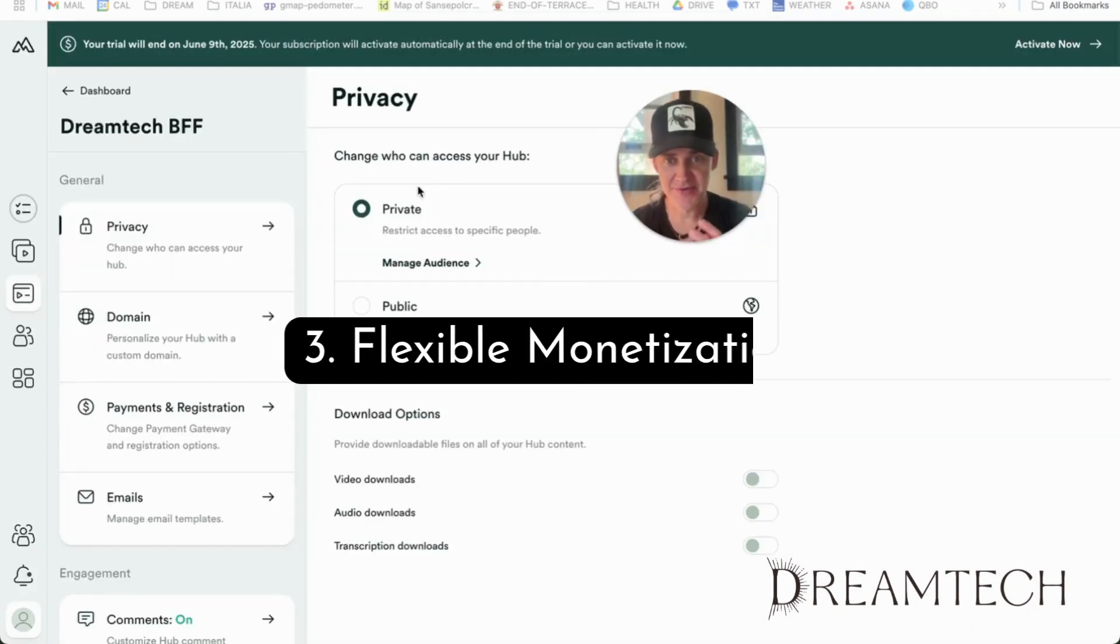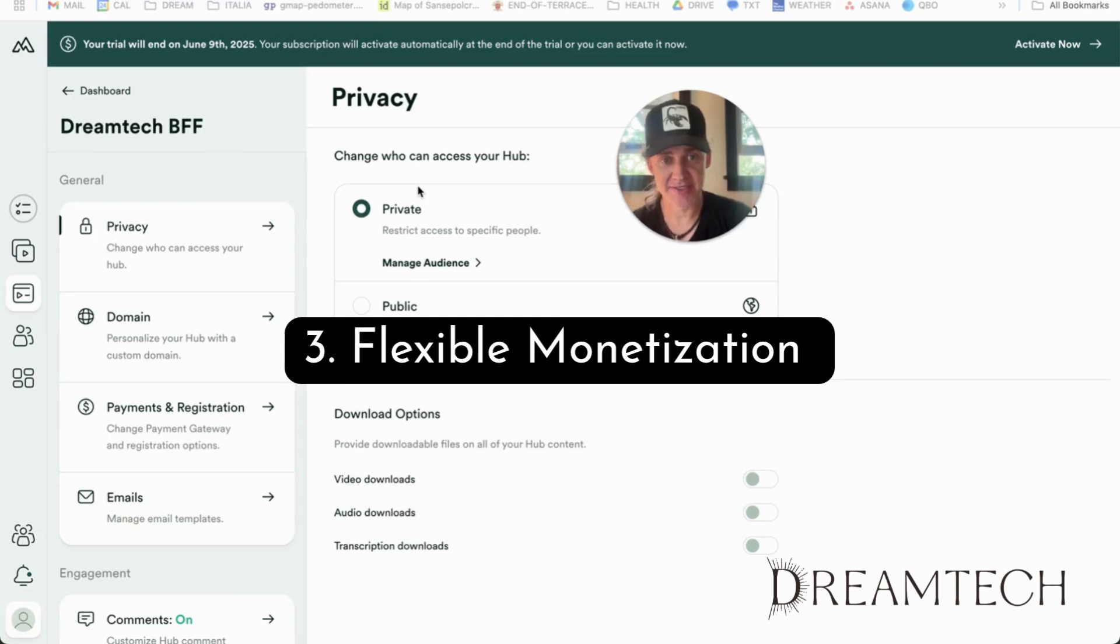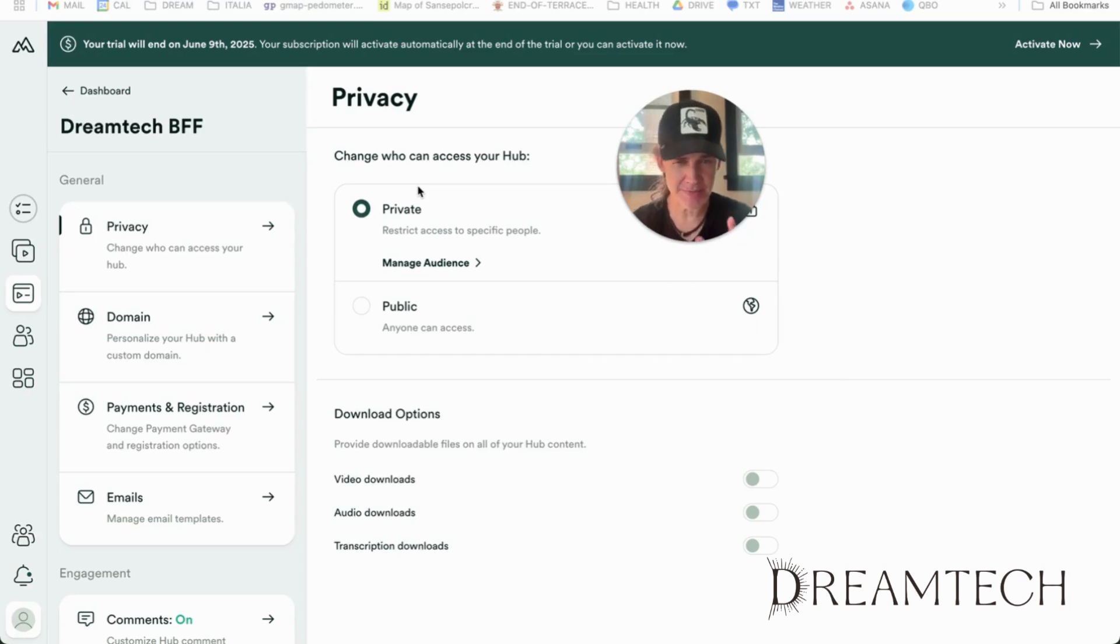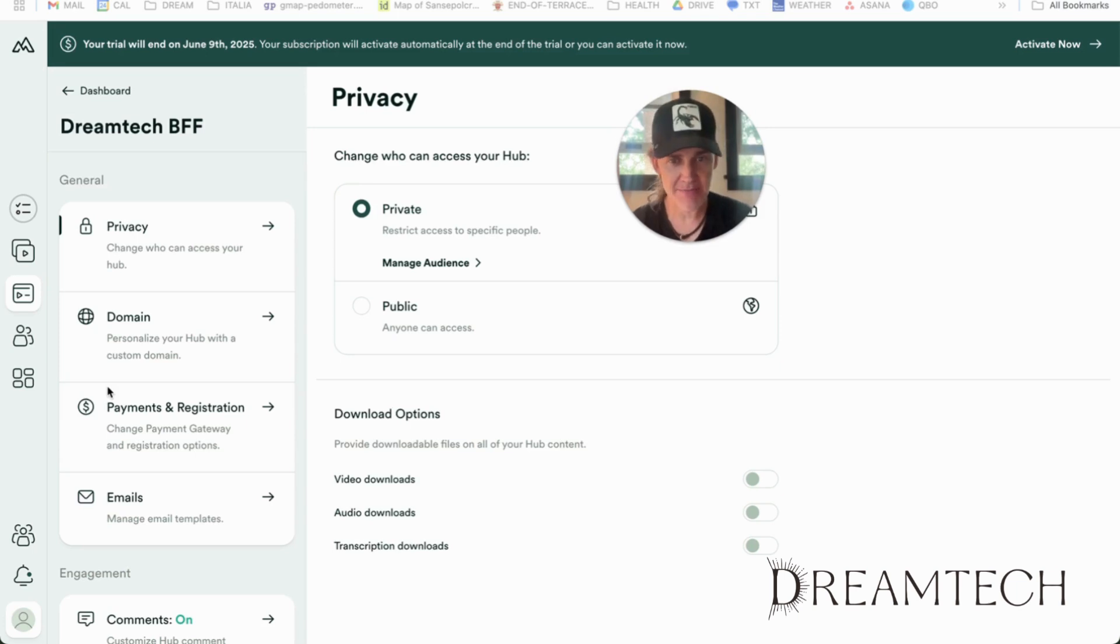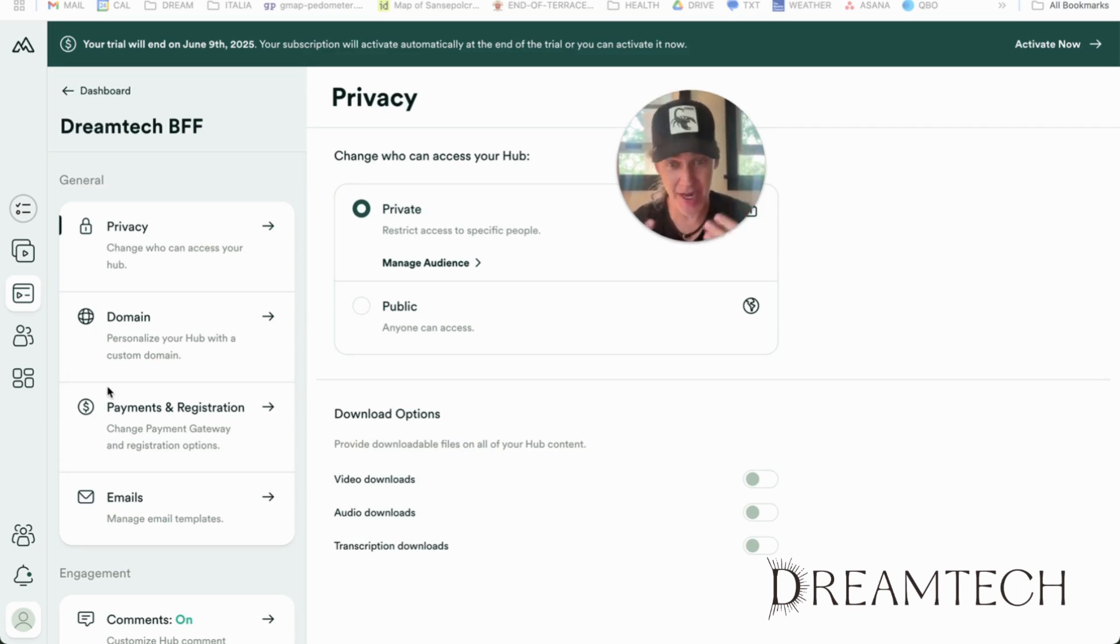The third feature is flexible monetization. School keeps pricing really simple, but Membership.io gives you multiple subscription tiers, one-time payments, payment plans, even affiliate programs built right in.